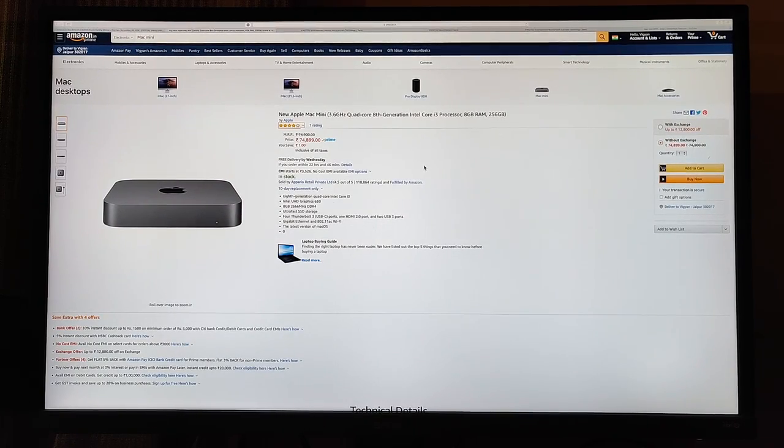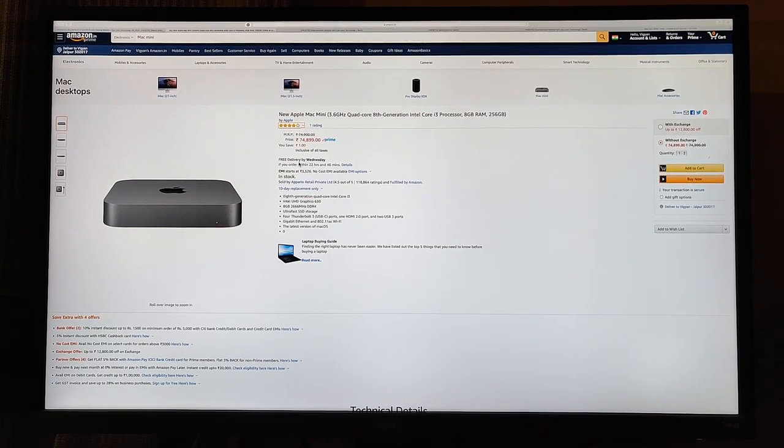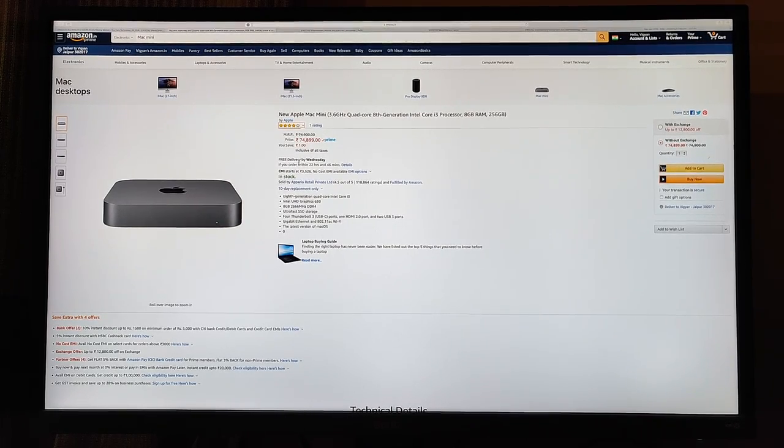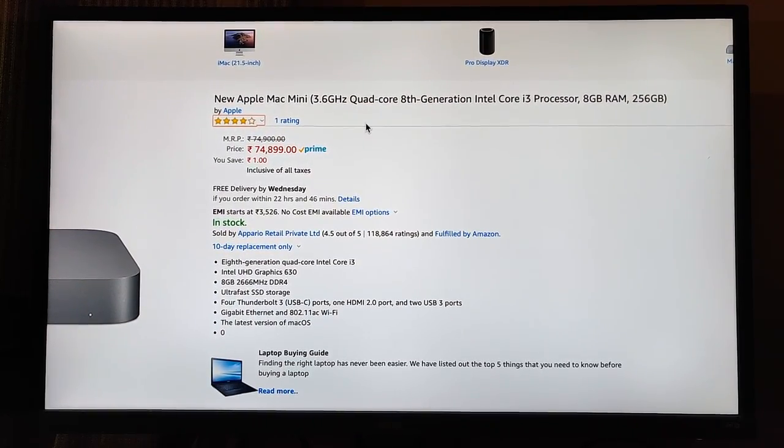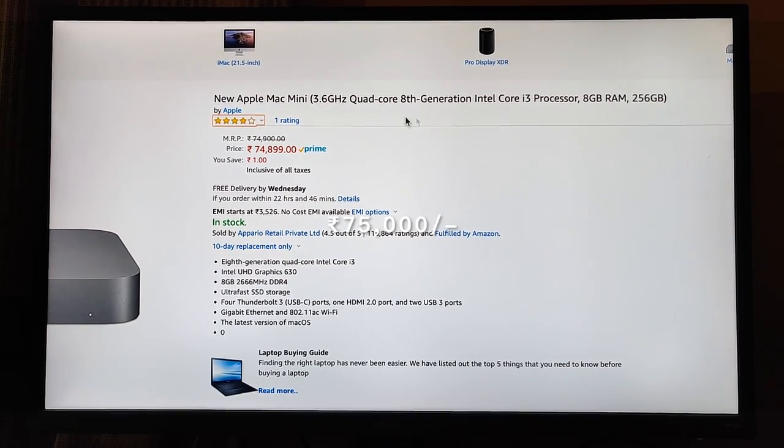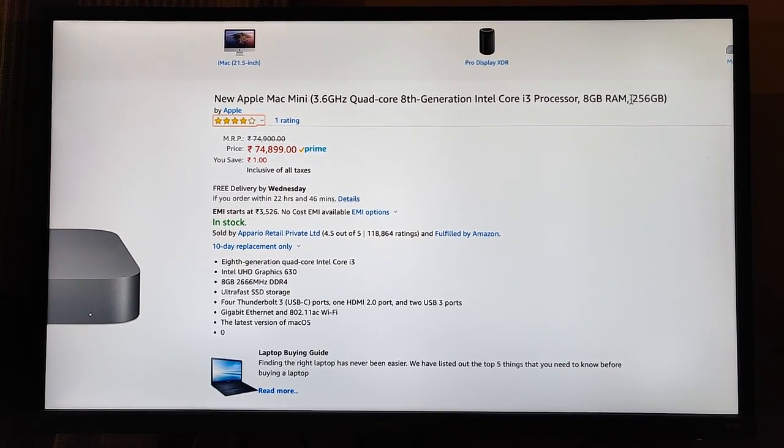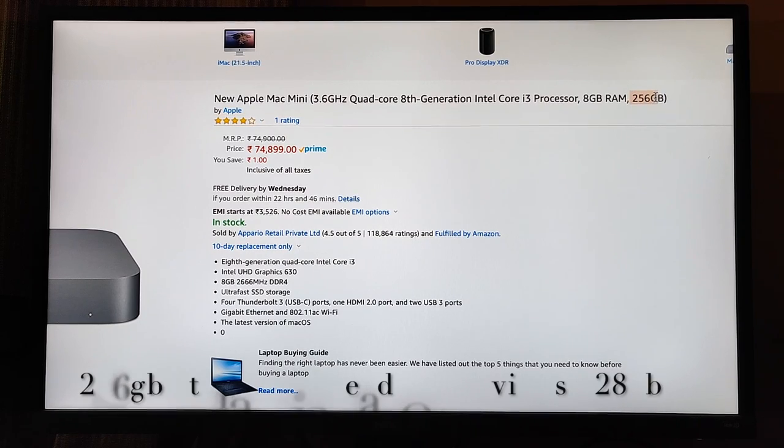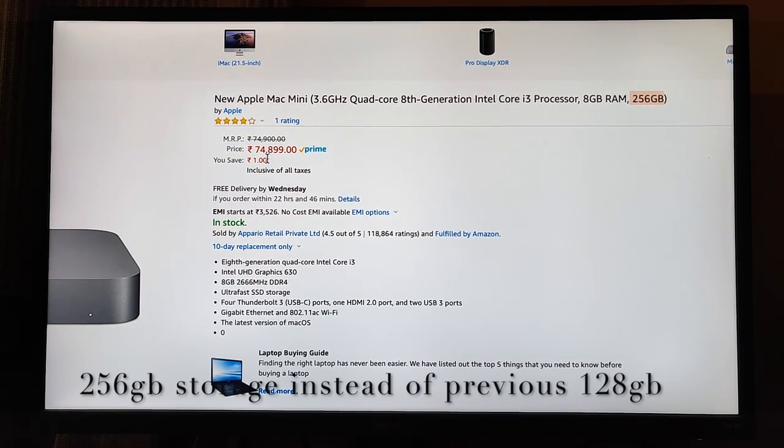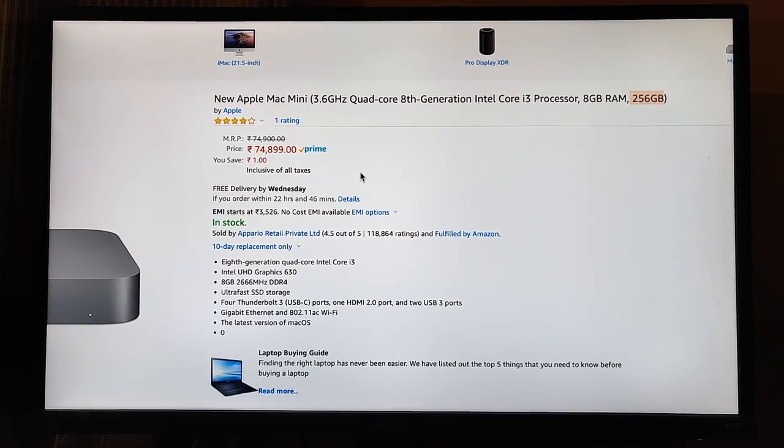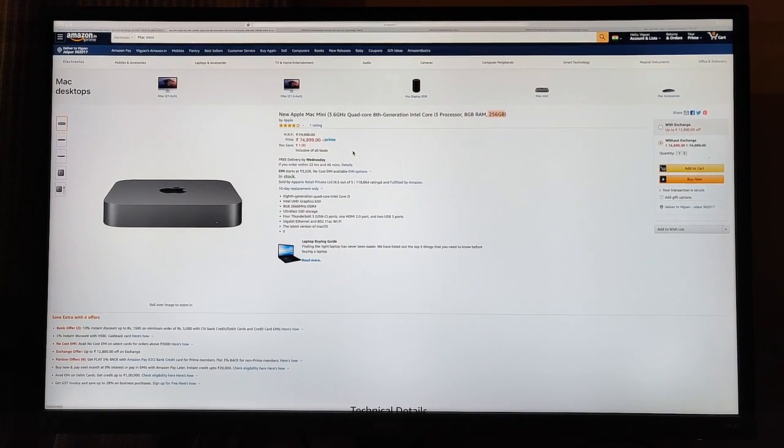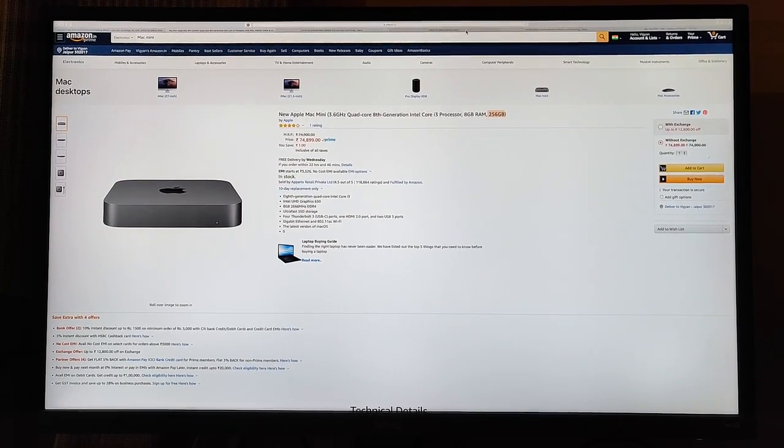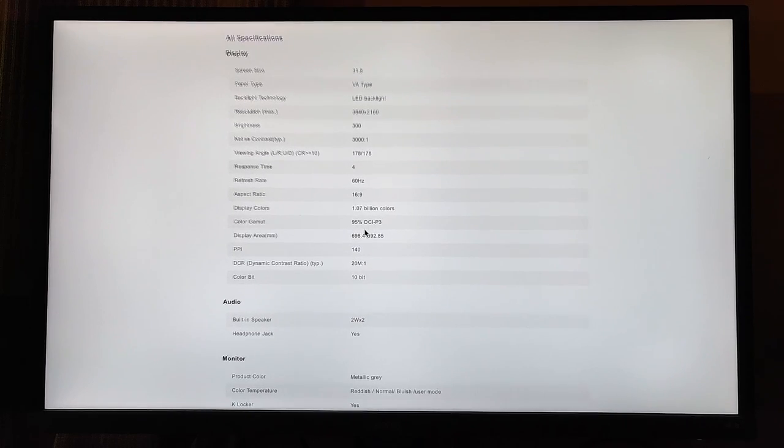Another good thing which I'd like to mention here is that the new generation of Mac mini that were released this year, they have increased the storage on the same configuration for the same price. So if you go to Amazon right now, you'll find the i3 processor version now comes with standard 256 GB, which was earlier just 128 GB, and this is the cheapest way you can get an Apple desktop in India.